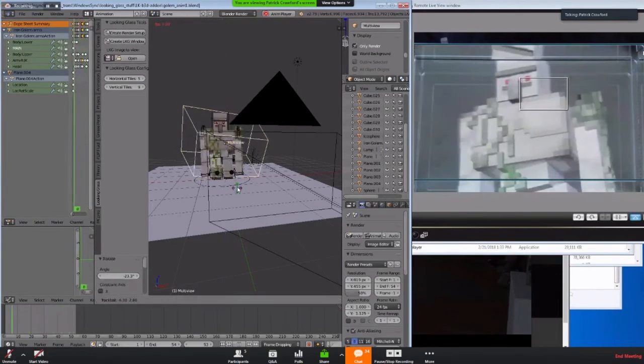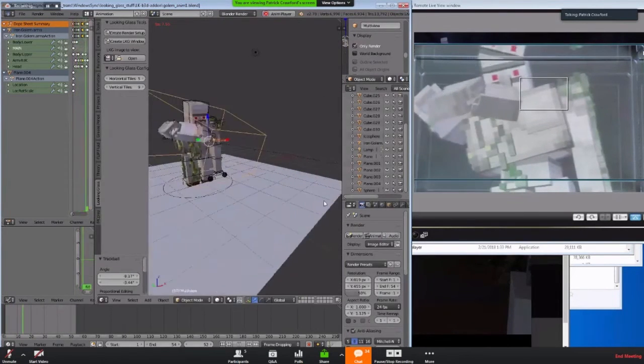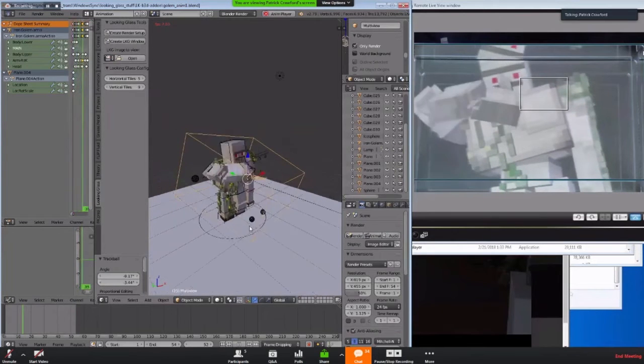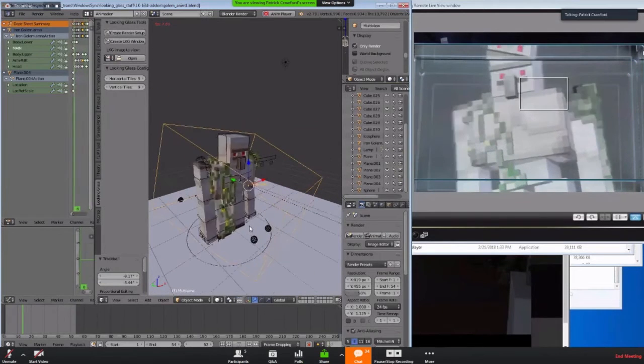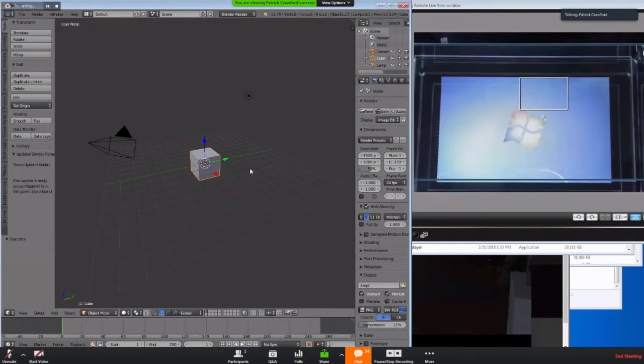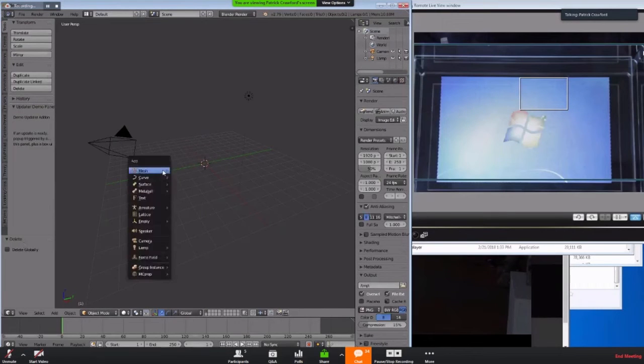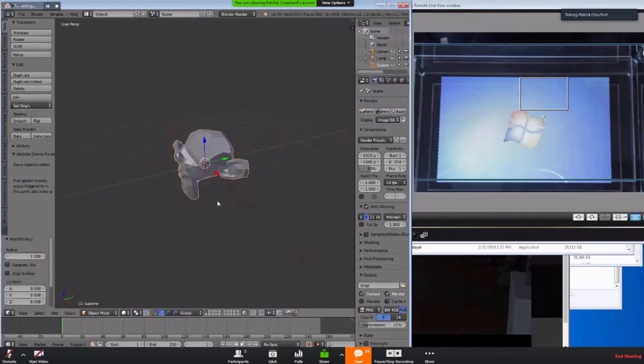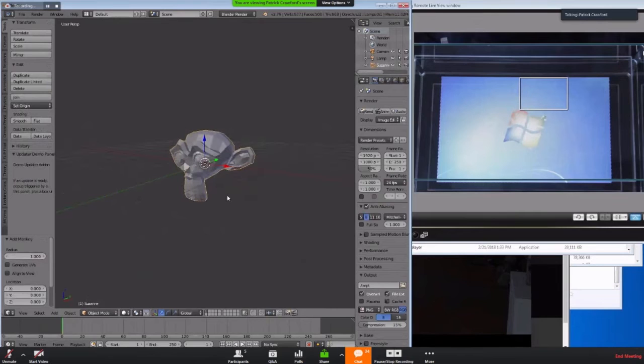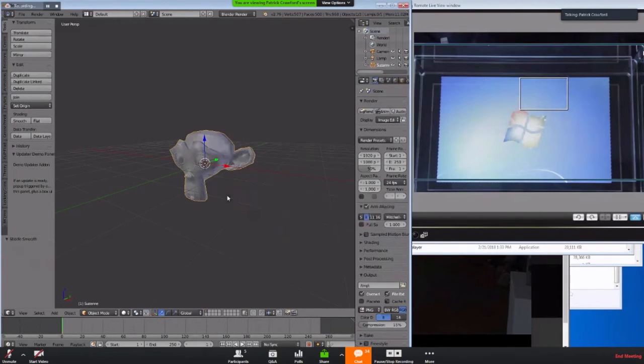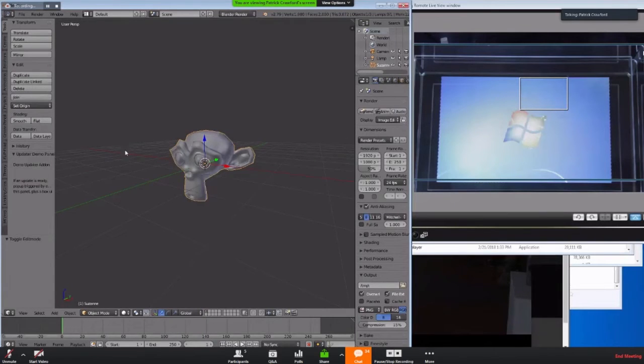So one of the other interesting use cases that I found with using this is for sculpting, actually. Let's go back to a new scene, add a monkey again. We'll torture Suzanne a little bit here. Let's make smooth, for example. Let's subdivide at least once and then we'll enable Dyntopo.